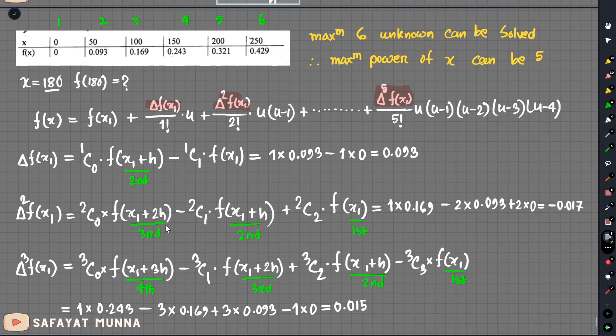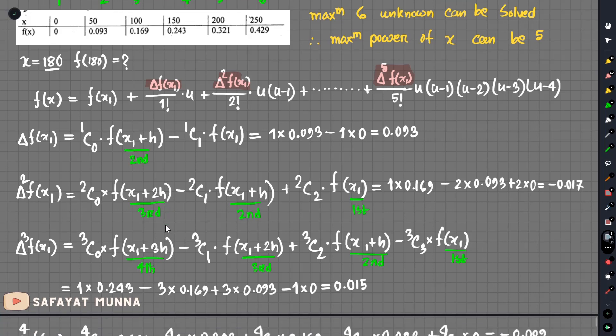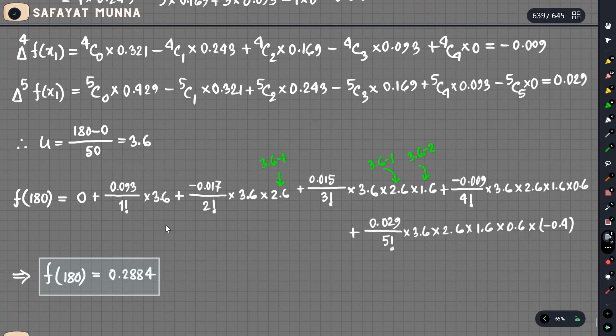If you want to apply Gregory-Newton interpolation, we use the finite difference method. We will start the next topic in the next video. Gregory-Newton using the finite difference or difference table will be covered, and in this video we have completed the finite difference method.